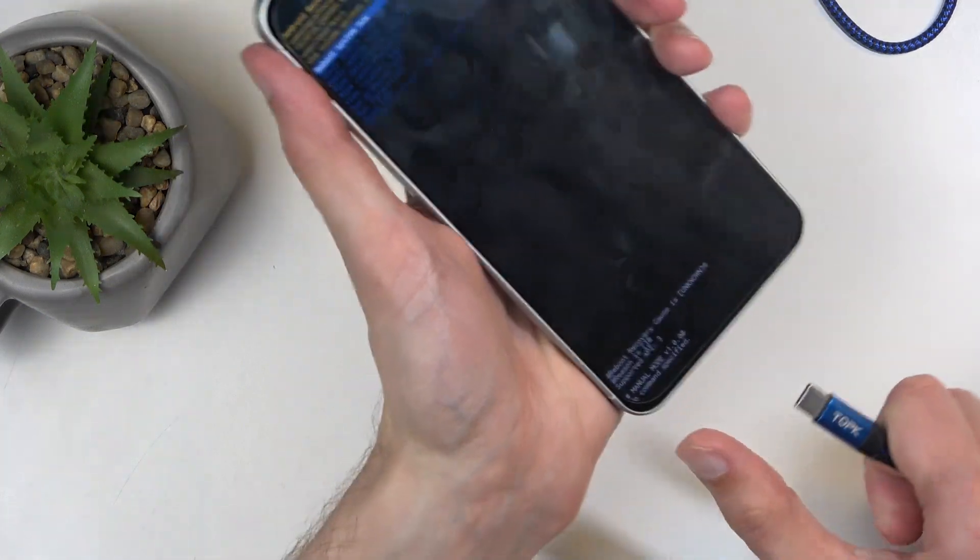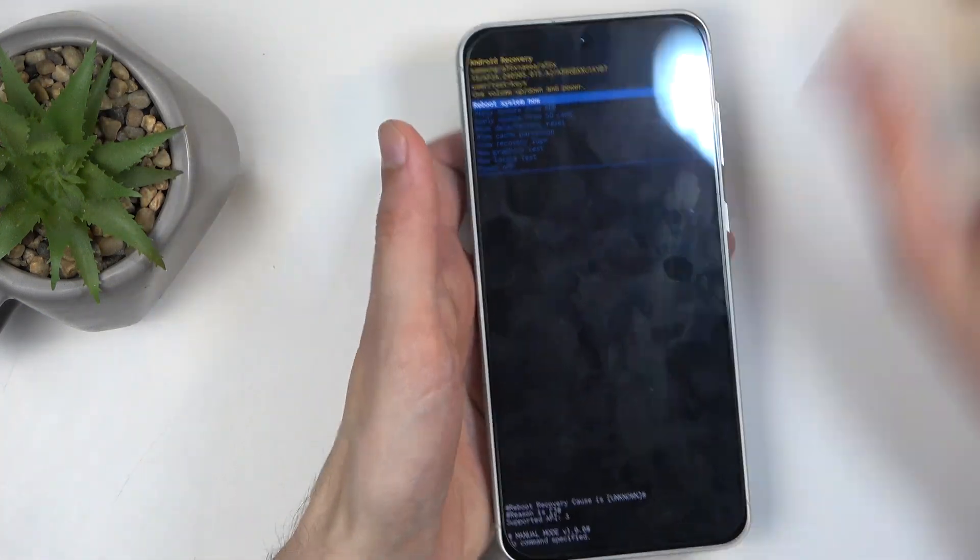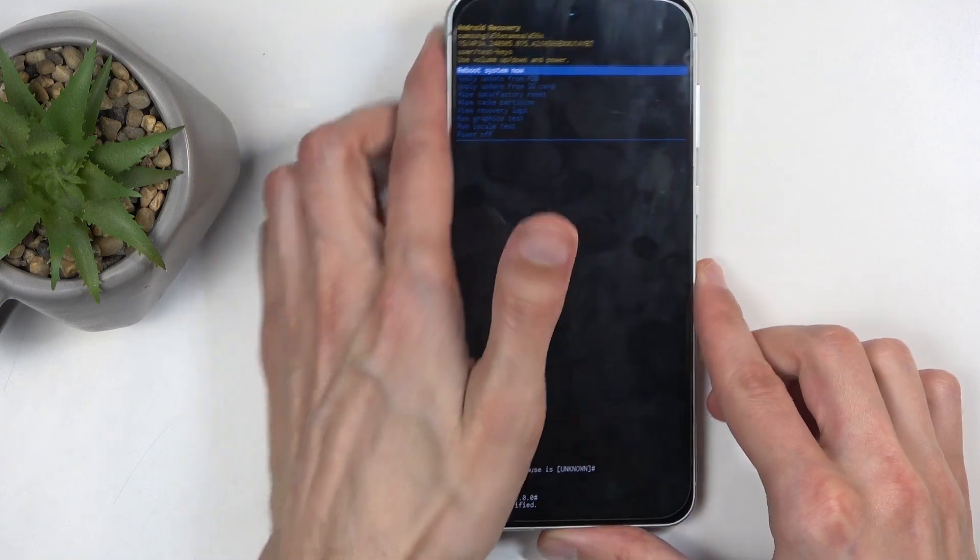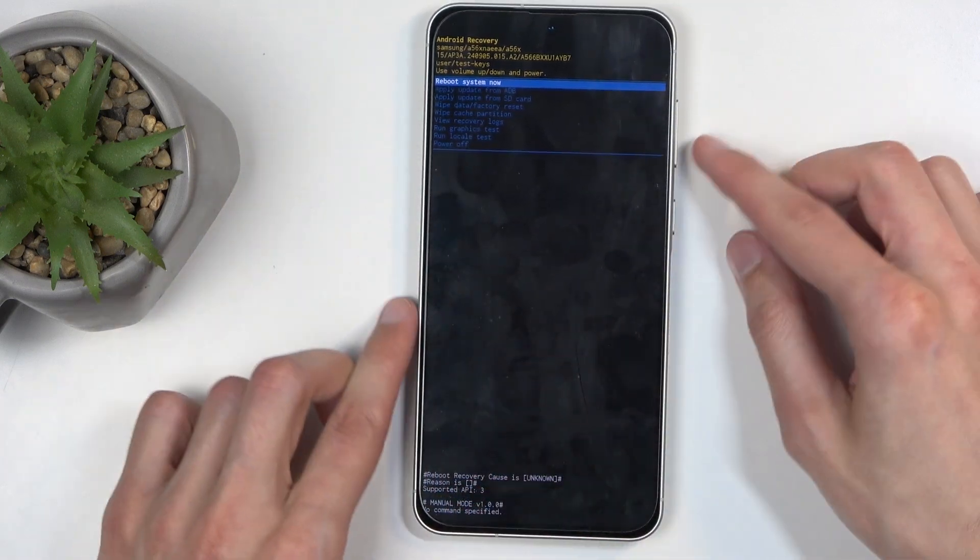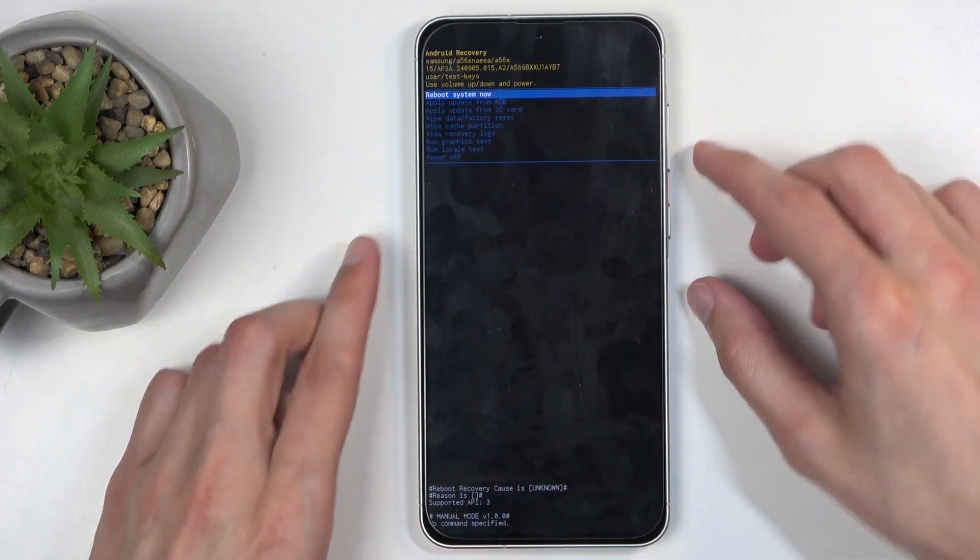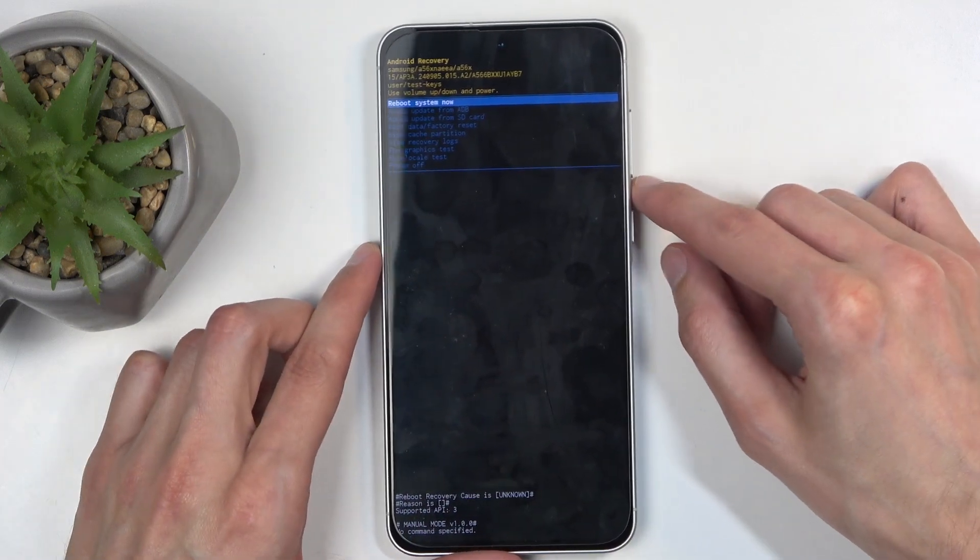In here unplug the cable. It was only needed to get us in here. Samsung being annoying, so nothing new.